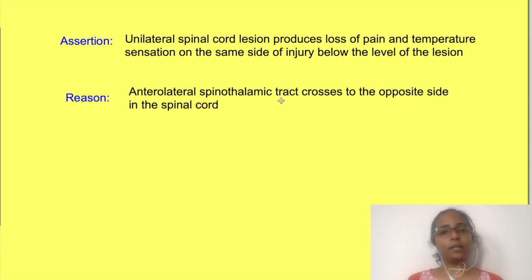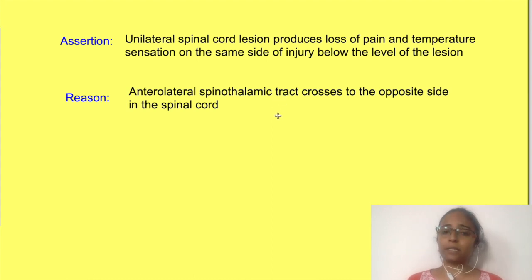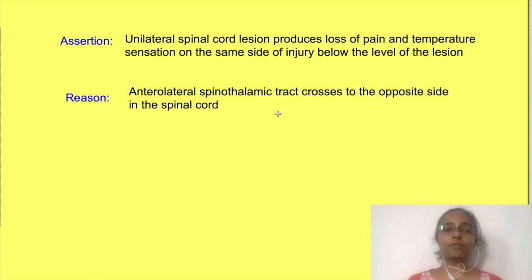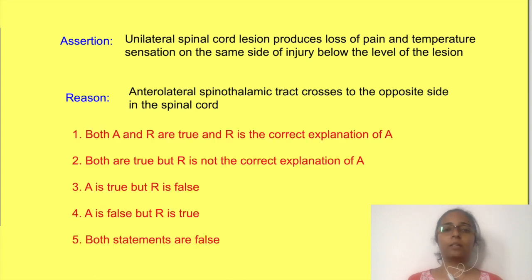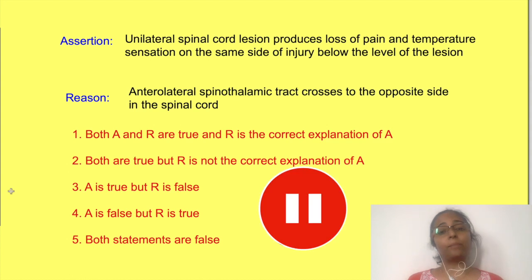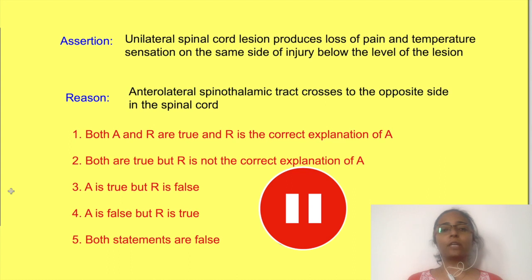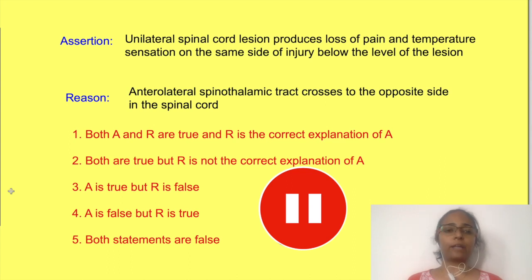In the question there are two statements. The first statement is an assertion and the second statement is the reason for the first statement. You have to choose from the following five options. You can pause the video and think about the answer. We will come back to the question after looking at the concepts of the anterolateral spinothalamic tract.